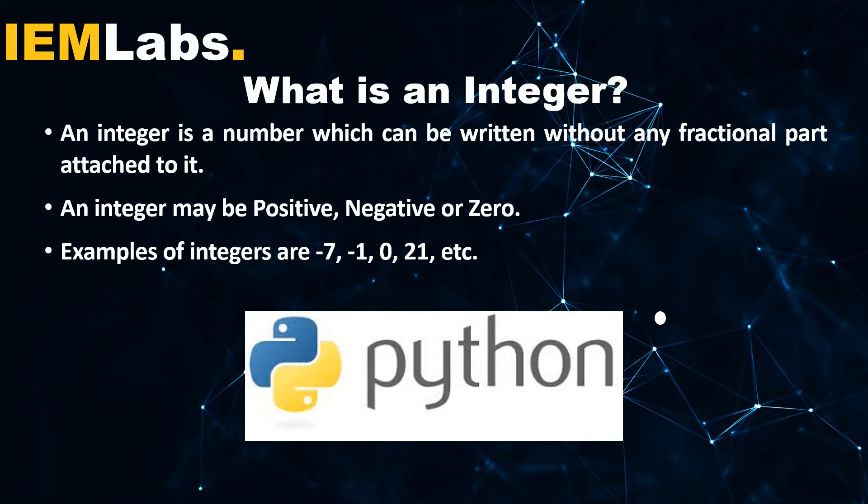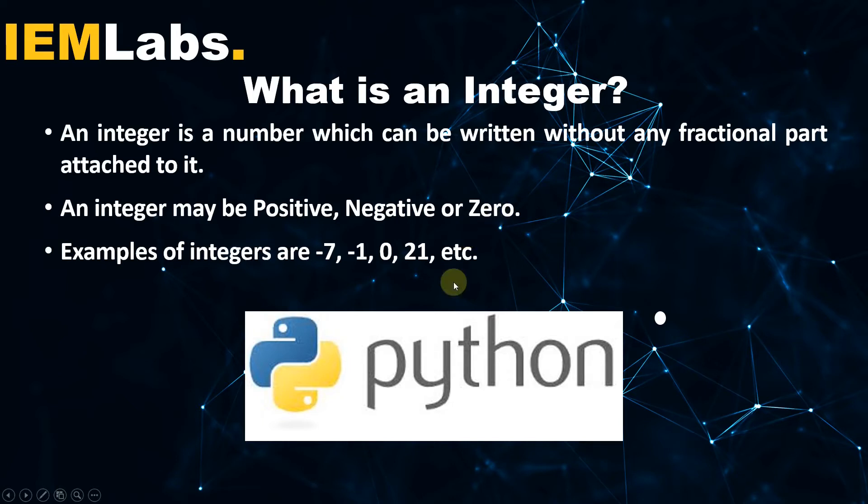To start off, what is an integer? An integer is a number which can be written without any fractional part attached to it. An integer may be positive, negative or zero. Examples of integers are -7, -1, -2, 0, 21, 22, etc.